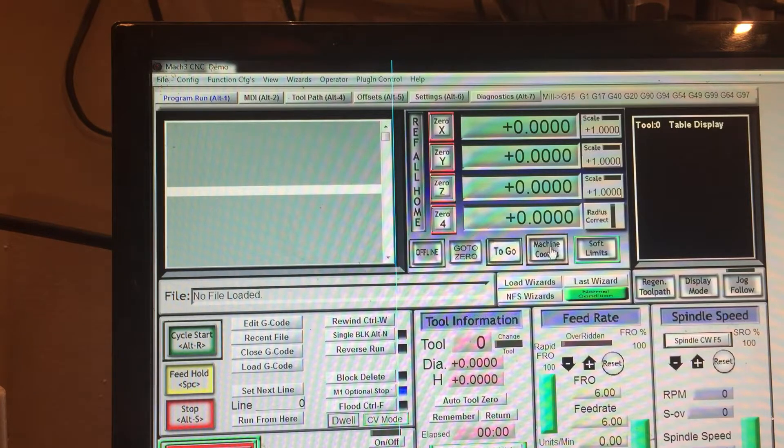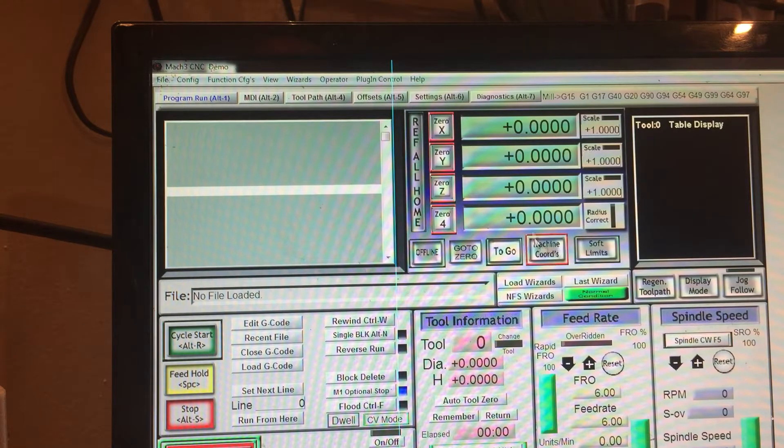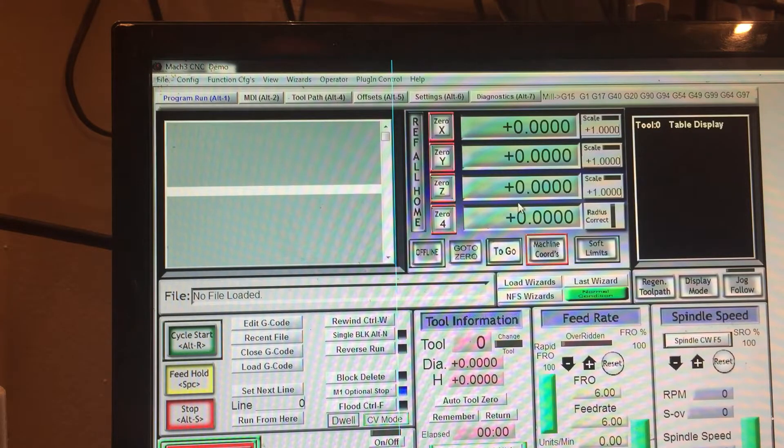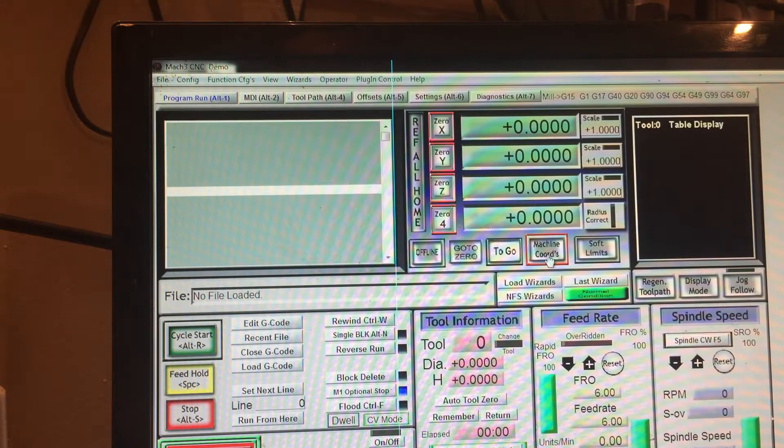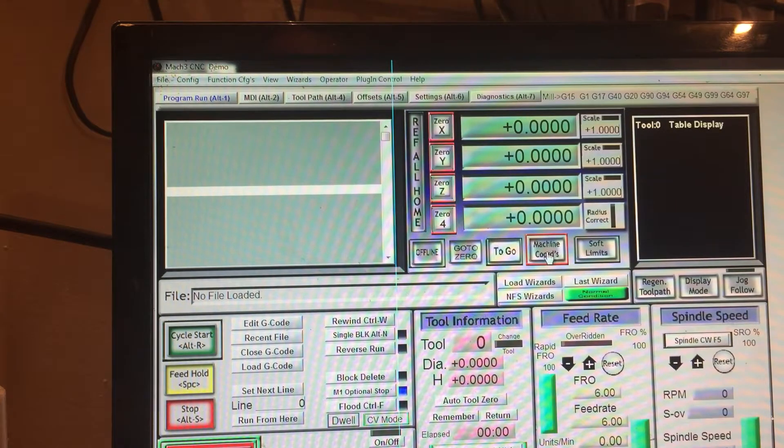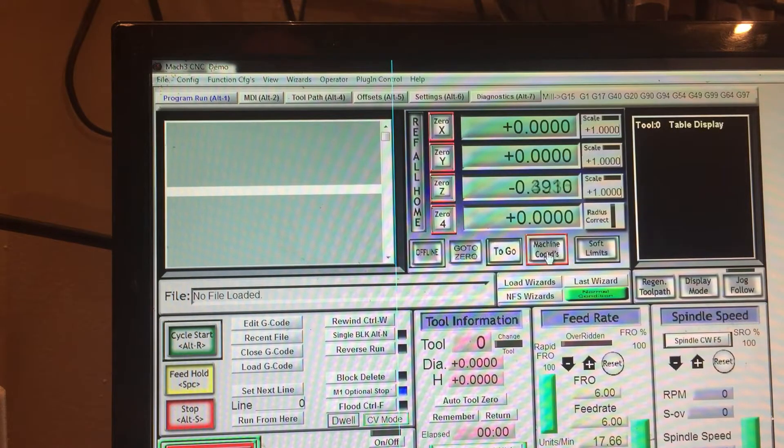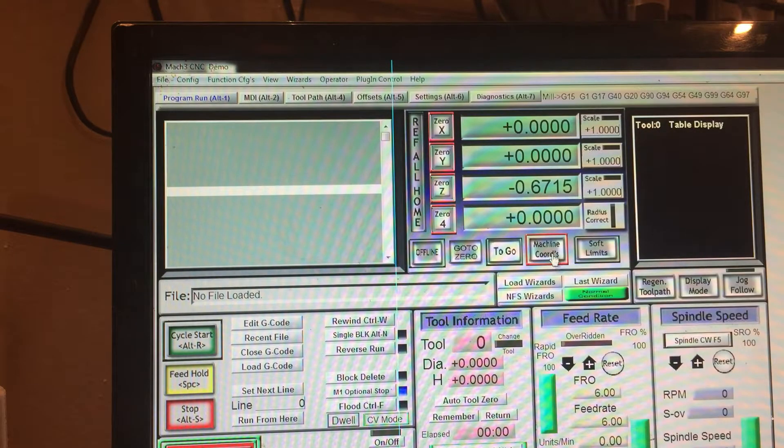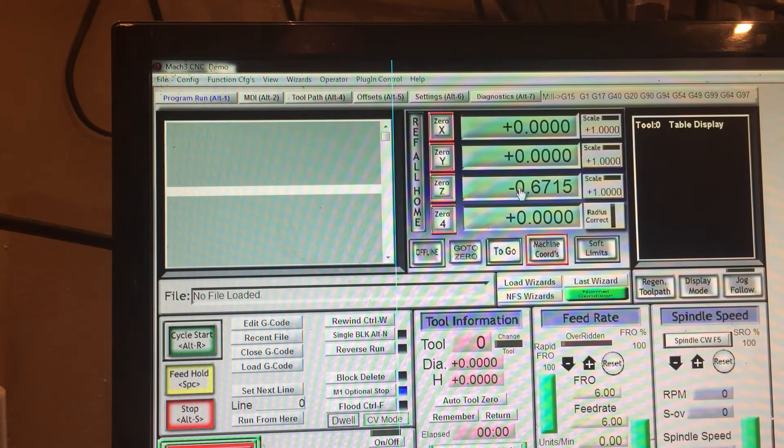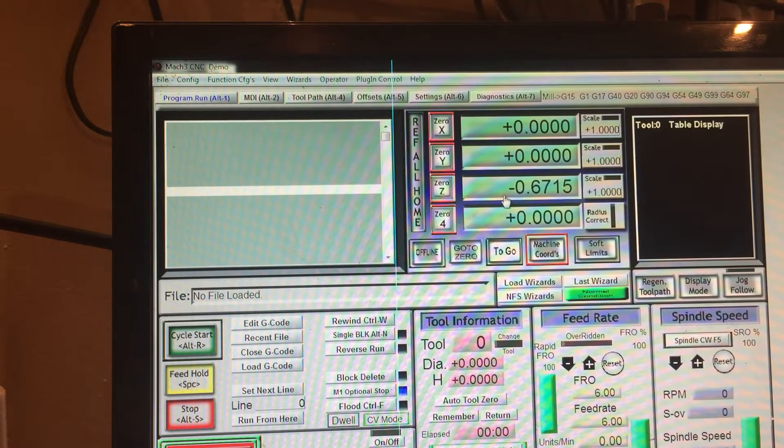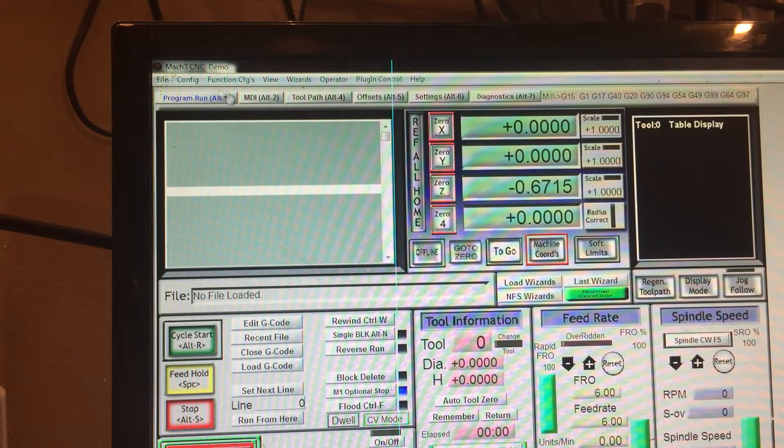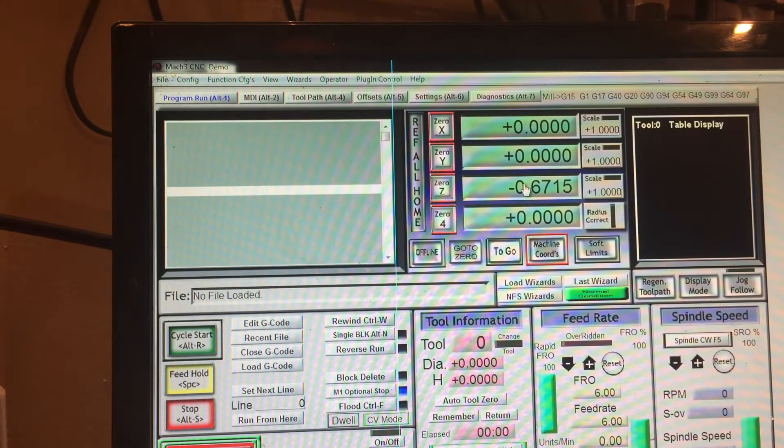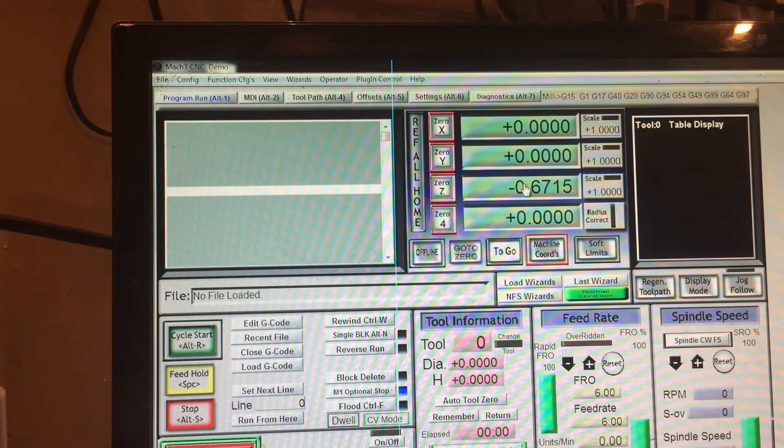The first thing that we're going to do here is I want to click on this little thing here that says Machine Coordinates. Notice it highlights red. I'm going to go ahead and move my machine a little bit. If you notice in Z it's 671,005.5. So what I want to do is wherever I want to make my soft limit, I'm going to move my machine to that location.